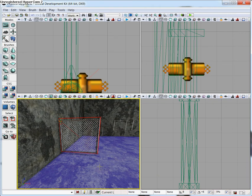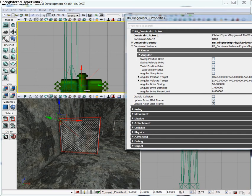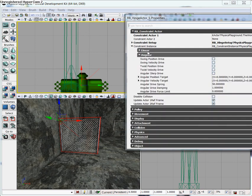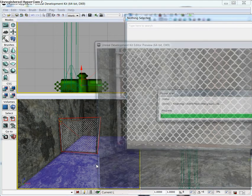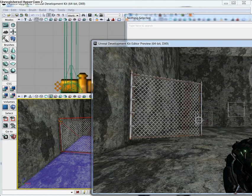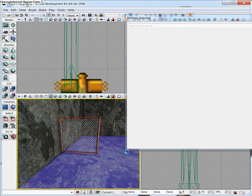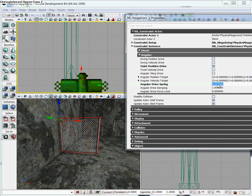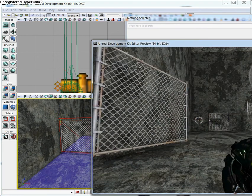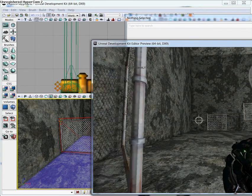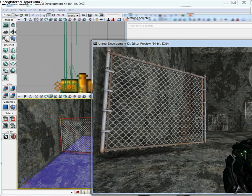Let's give our gate a little bit of a spring. Go back into the properties and open up Constraint Instance. Go down to Angular and enable Twist Position Drive. This gives it some gumption — it'll push back whenever you push on it — using these variables: Angular Drive Spring, Angular Drive Damping, and Angular Drive Force Limits. You can see that's a really harsh spring right now. You can lower these numbers — maybe down to about five — and that might work better depending on what you're going for. That looks like a good saloon door. That about wraps it up. Good luck.